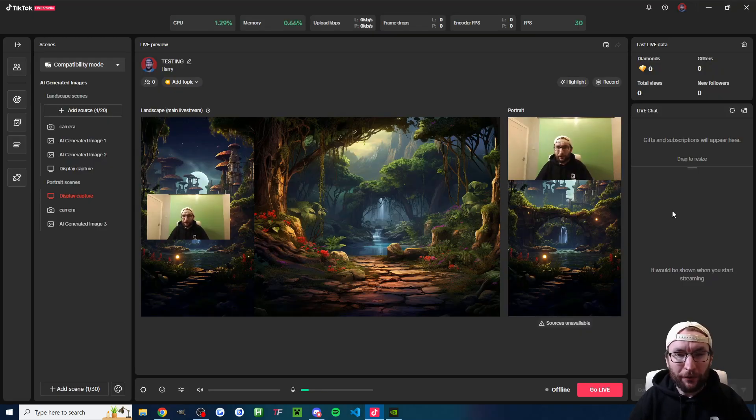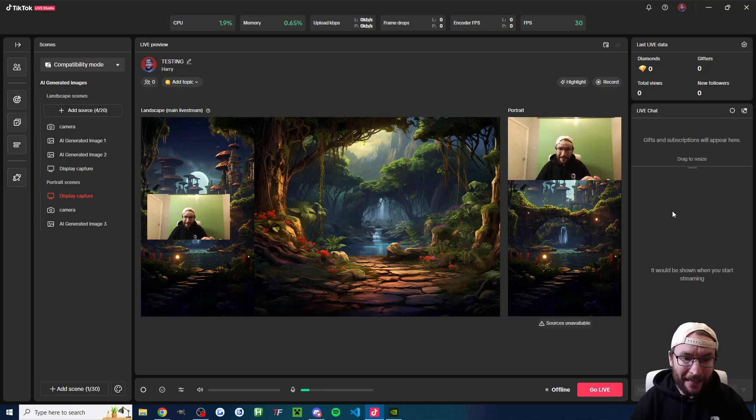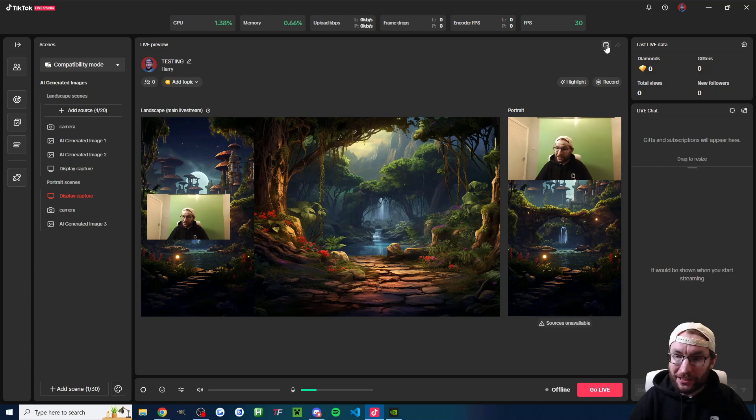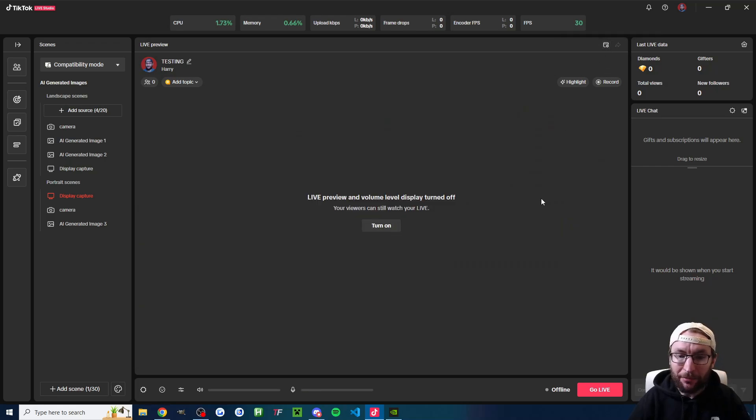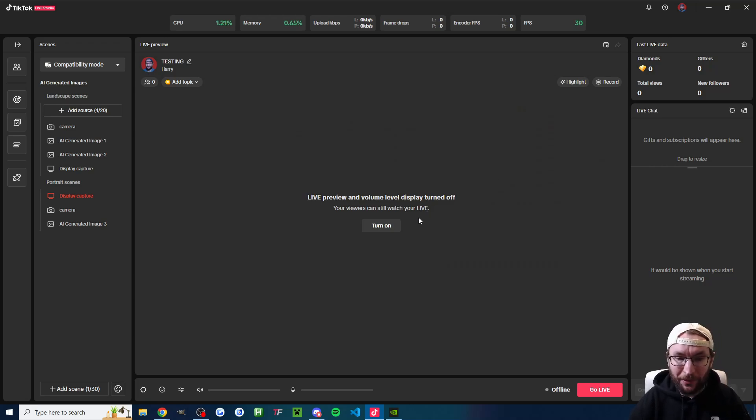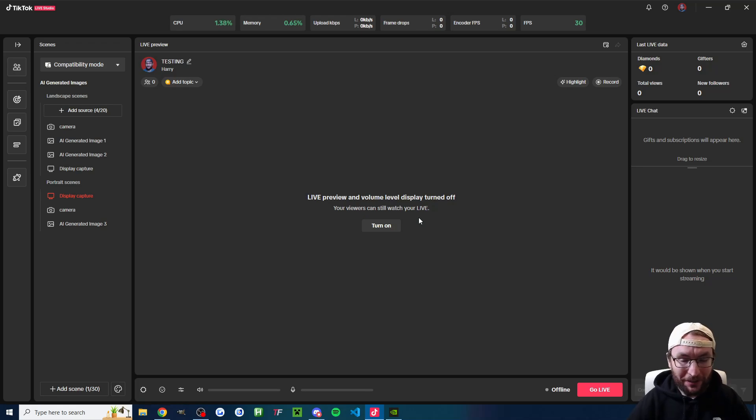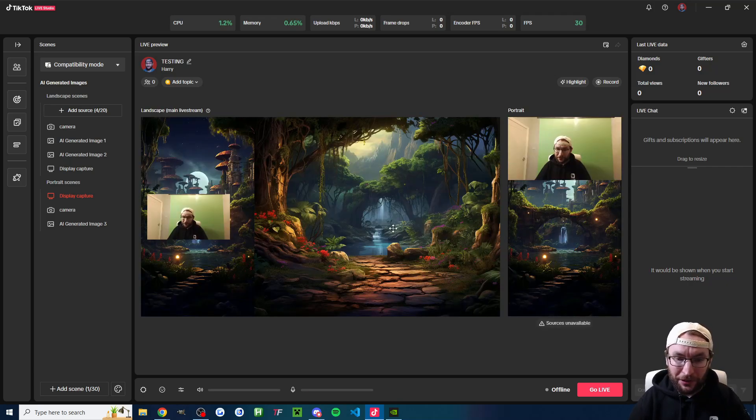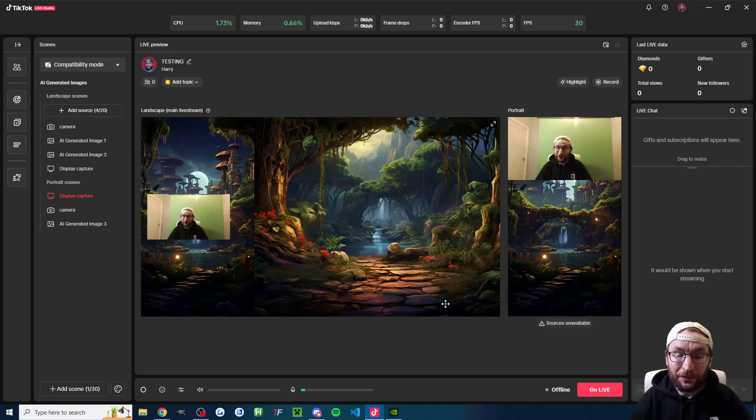All right, next up, here's one for people with the lower end PCs and the laptop. This is going to save a few resources while you're live. And it's really simple. You just press this button up here, which hides the preview of your live stream. That just saves some computer resources. But as TikTok's put, your viewers can still watch the live. It just means you can't see what the viewers are currently seeing. Once again, that's only really for low end PCs. You can always just press turn on to see it again. If you have a mid-range PC, then you don't need that.